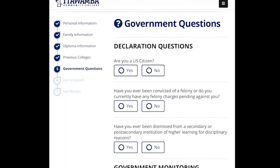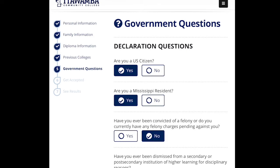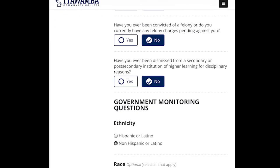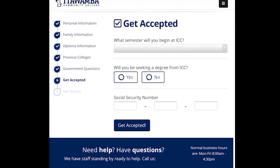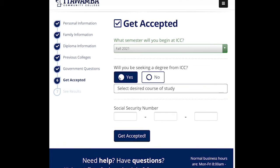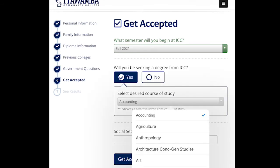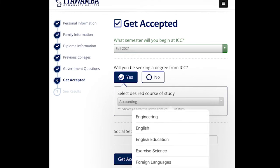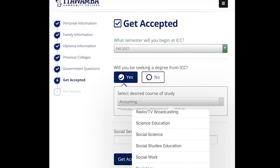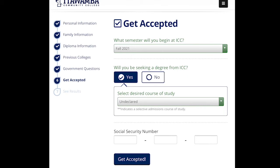Fill out this information in regards to yourself. I plan to start in fall of 2021, since I'm filling this out as a senior who plans to graduate in 2021 and start school immediately after graduation. Will you be seeking a degree from ICC? Absolutely yes — if you plan to come here and graduate, click Yes. You can choose your major here; not everything will be listed, so just put what you want to do. If you don't know, scroll to the bottom and select Undeclared, which essentially means general studies. This is not set in stone and can be changed at any time.